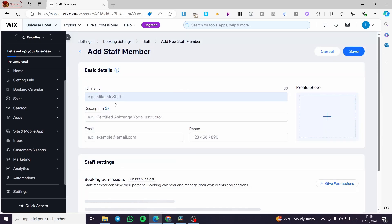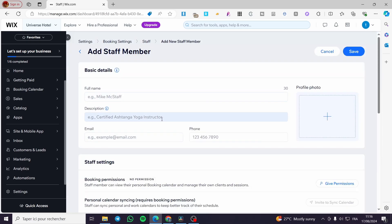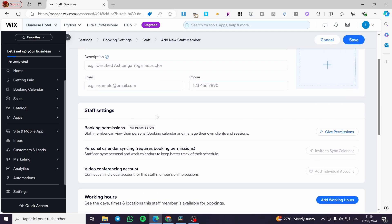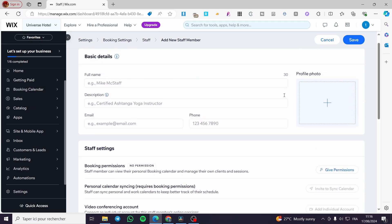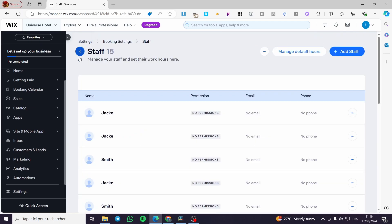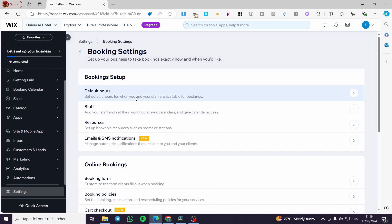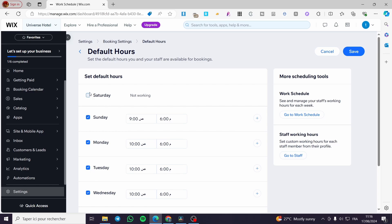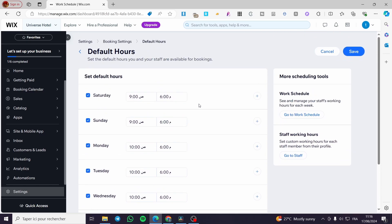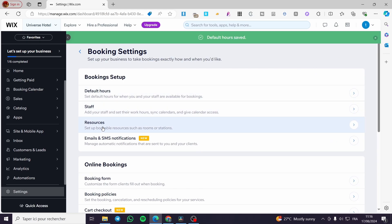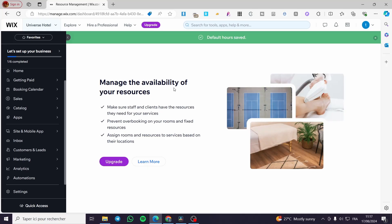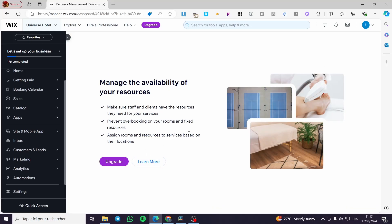For example, you cannot make the website work without adding staff. Go ahead and add staff — put in their name, description, role, and profile photo. You can set permissions and configure their working hours so clients can see when that staff member is available. You can also set the default working hours, for example from 9 to 5 or 9 to 6, then click Save. Under resources, you can manage the availability of rooms, though that requires a plan upgrade.